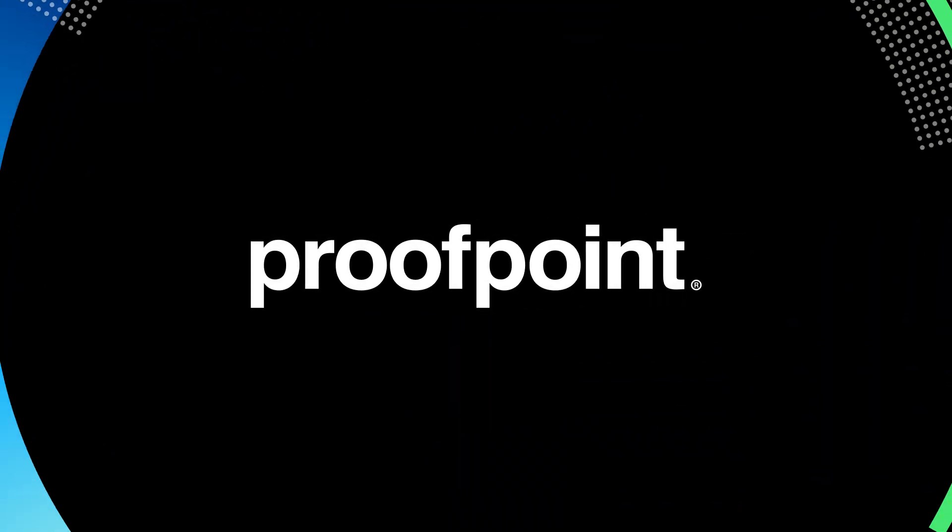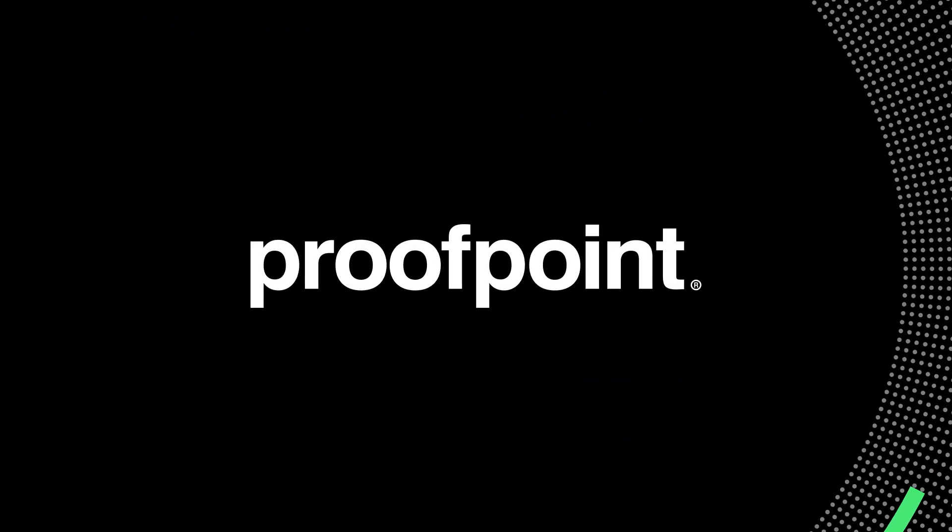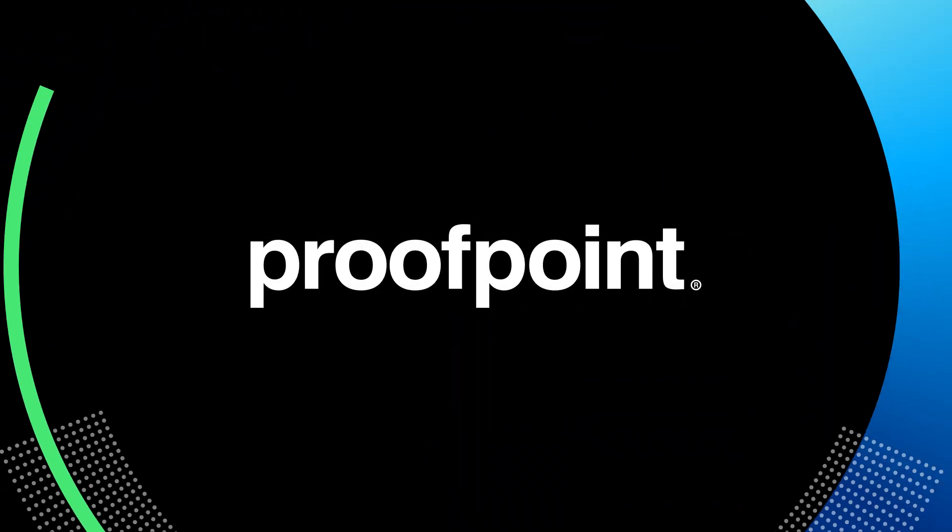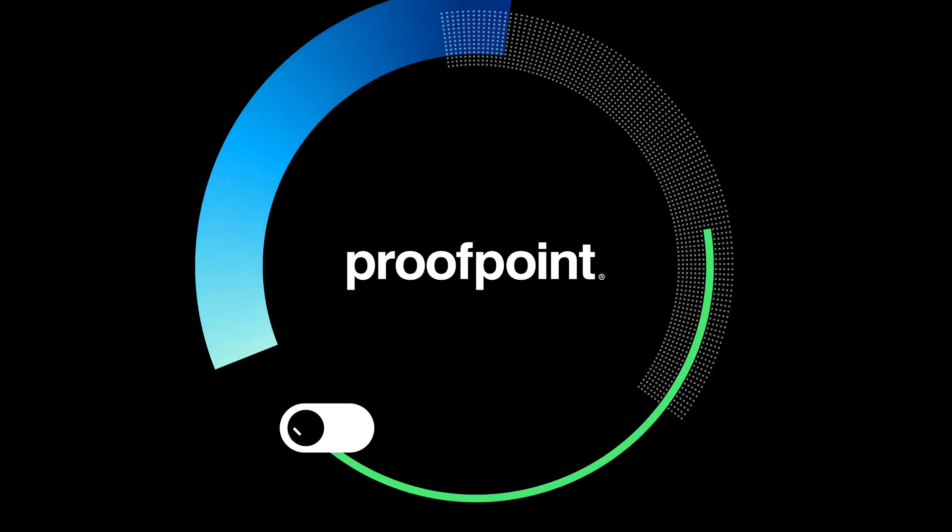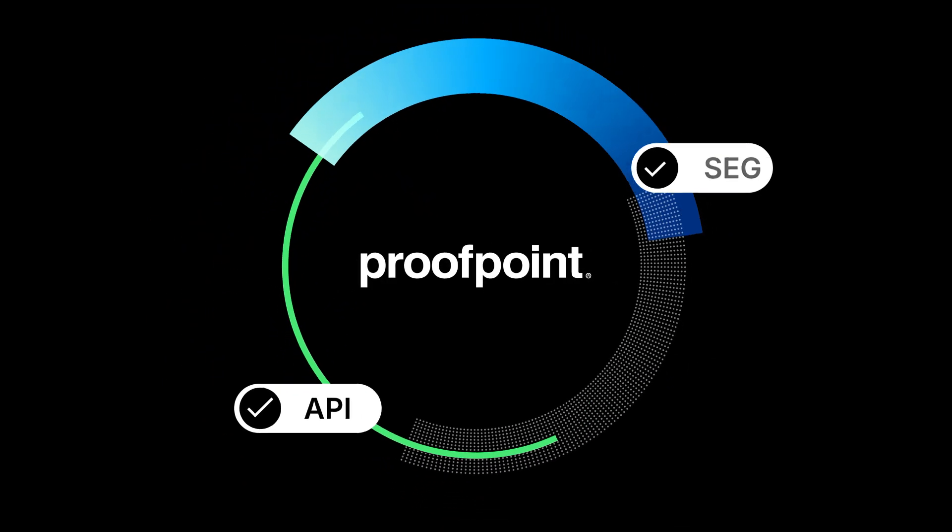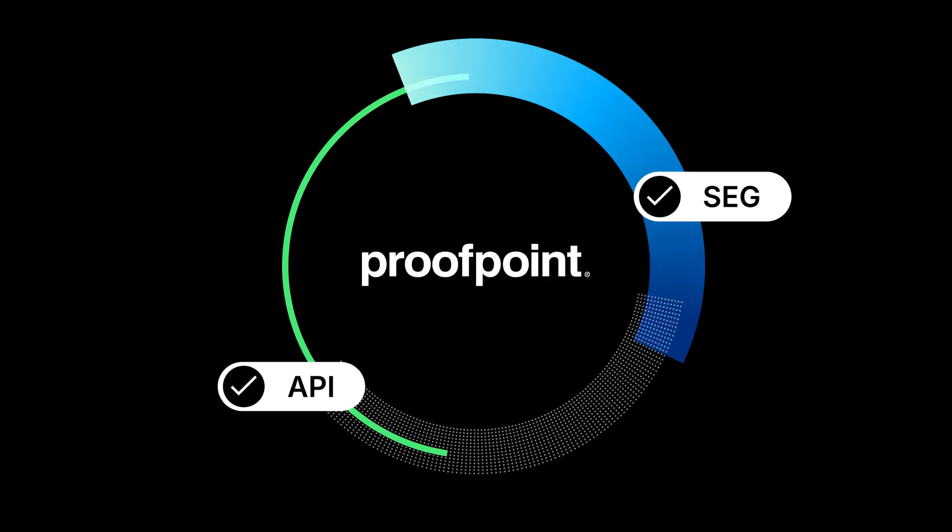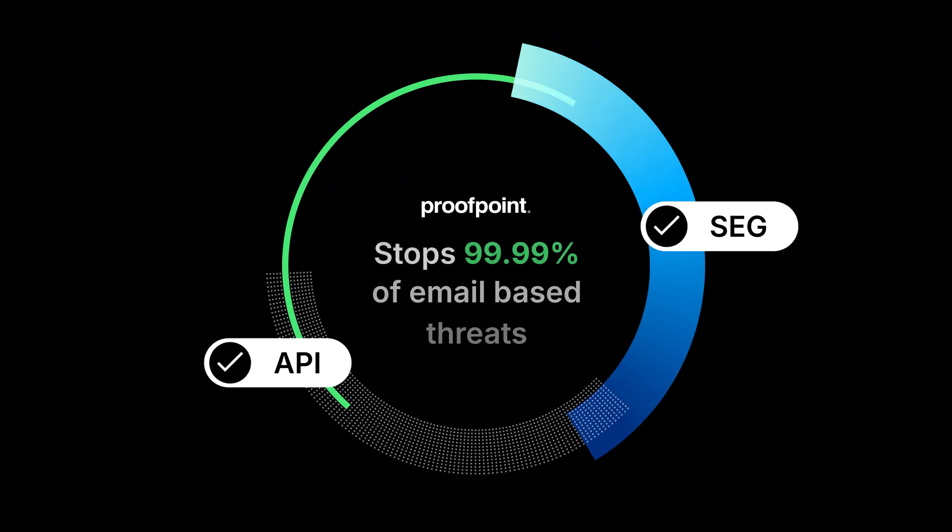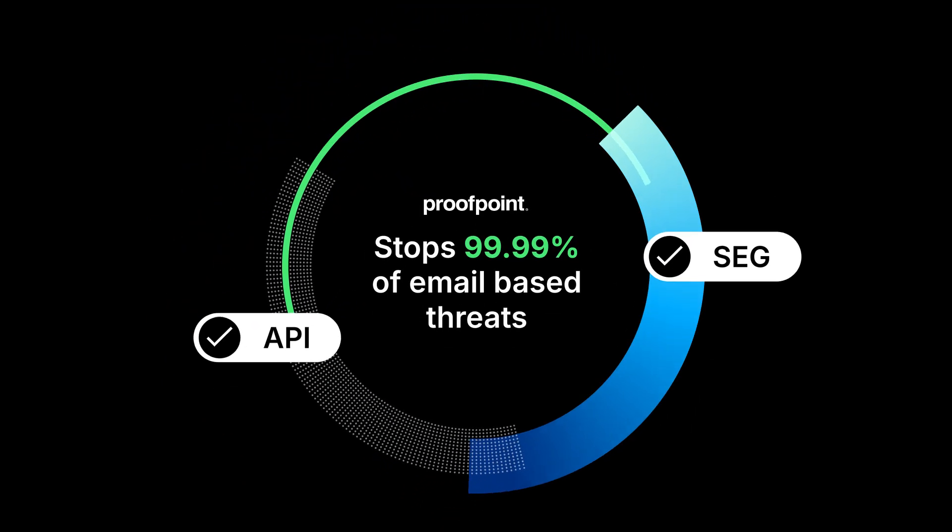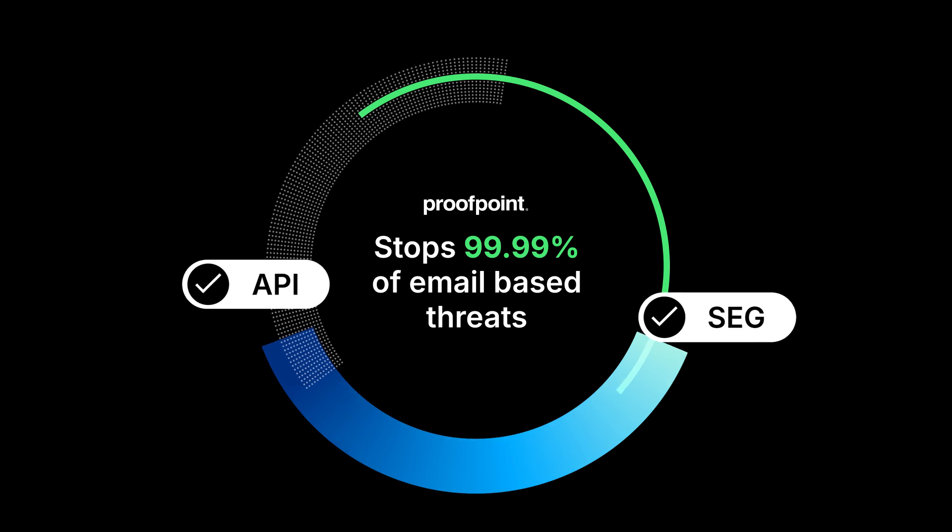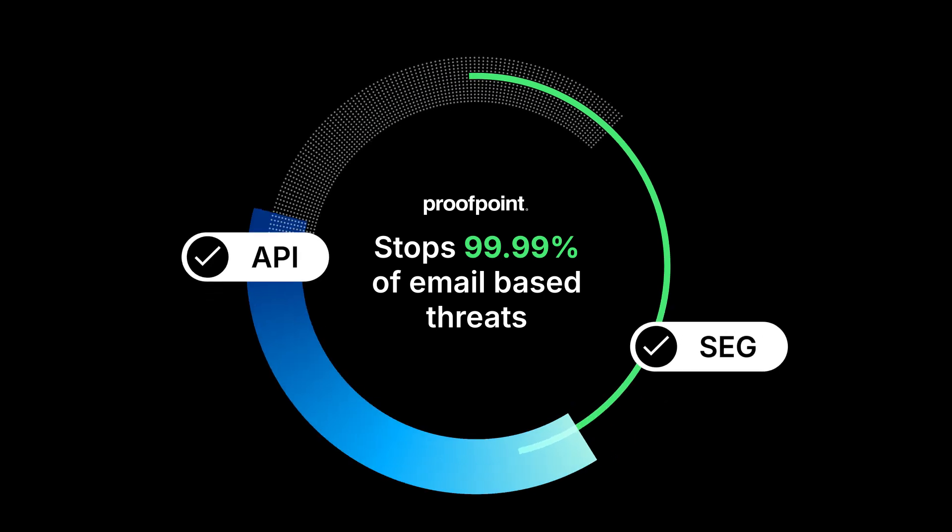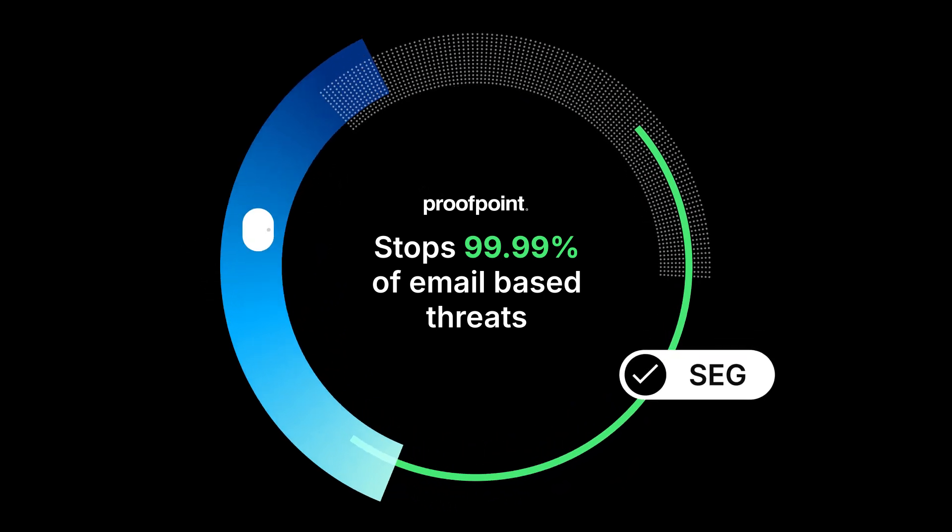Proofpoint gives you the flexibility to choose without compromising security. Whether API or SEG, our platform stops 99.99% of email-based threats tailored to your organization's needs.